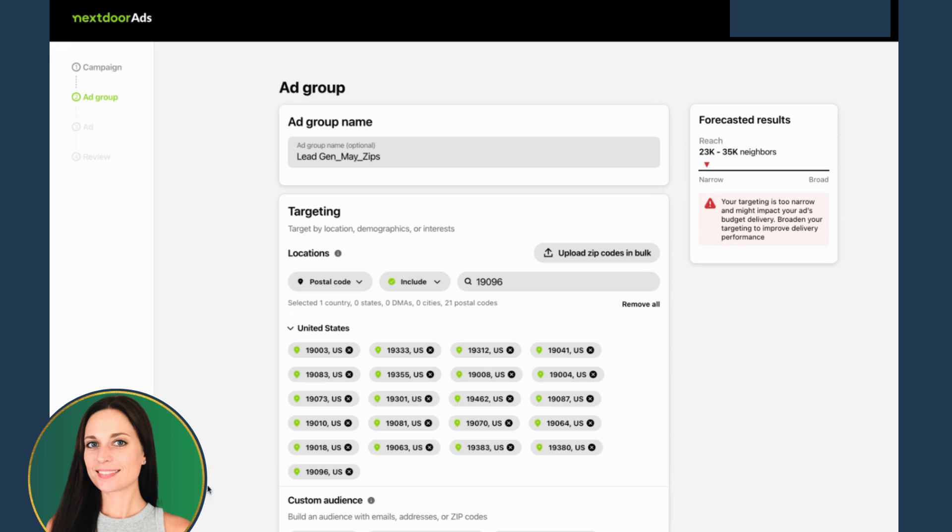I changed my mind. I wanted to only target these specific zip codes. So we're going to test with this because we're also running lead gen on Facebook and I want to test the differences.